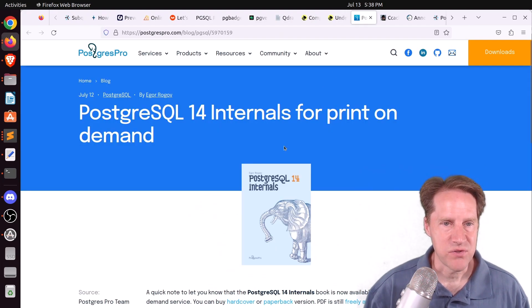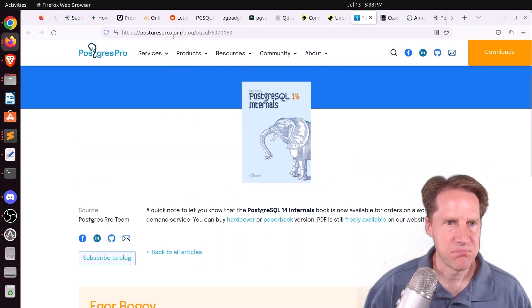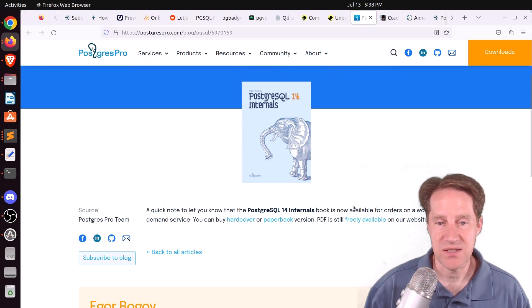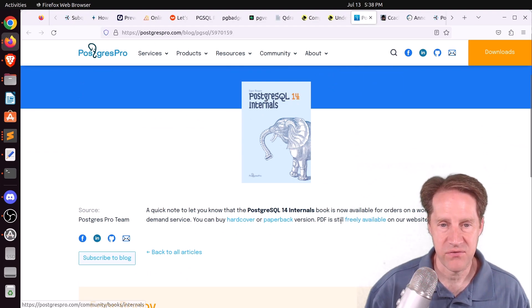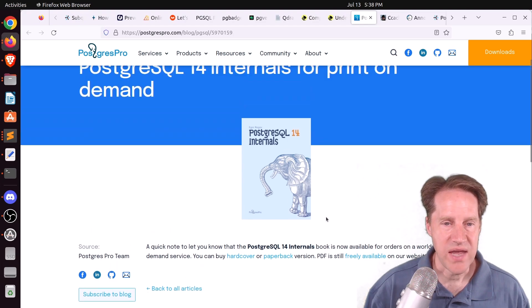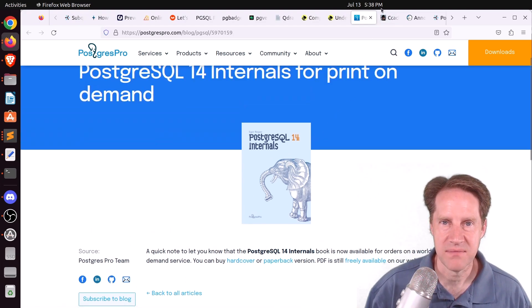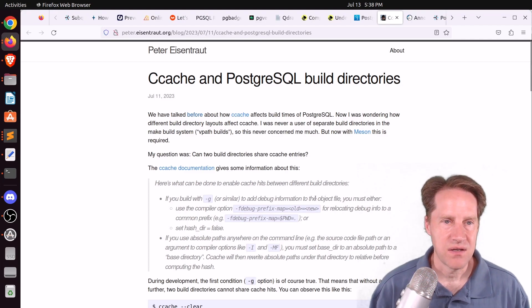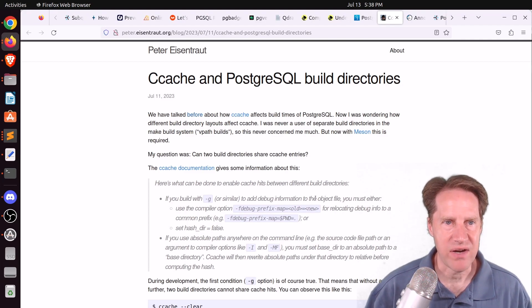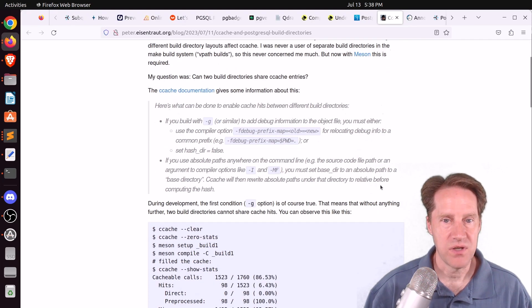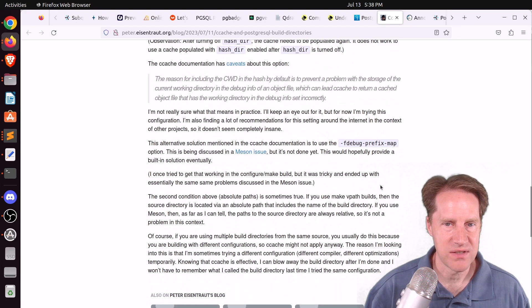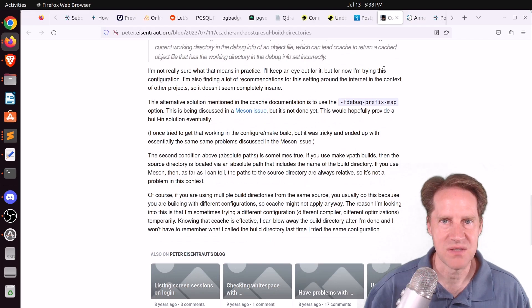Next piece of content: PostgreSQL 14 internals now available for print on demand, from postgrespro.com. This book is freely available via PDF, but you can now also order a hardcover or paperback version. Also, if you want to learn about building Postgres with the new Meson build system, check out the ccache and PostgreSQL build directories post from peter.eisentraut.org.